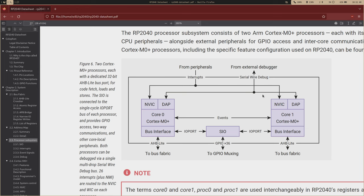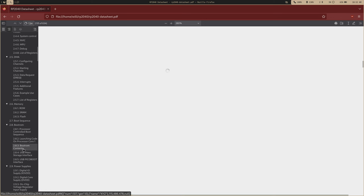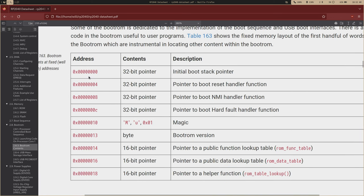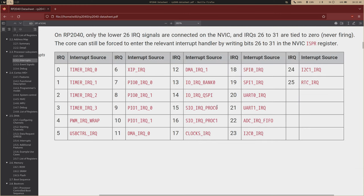All these vectors are organized in what's known as the vector table, and we've actually seen the vector table already — it was in the boot ROM. Within the ARM Cortex M0+ architecture, the first four bytes, the first vector, is going to be the stack pointer, and then we have the reset handler, the nested mask interrupt handler, and then the hard fault handler — that's like if something really goes wrong. The rest is up to interpretation, but ARM specifies there must be a minimum of 16 entries within the vector table. These are all the interrupts the RP2040 supports.